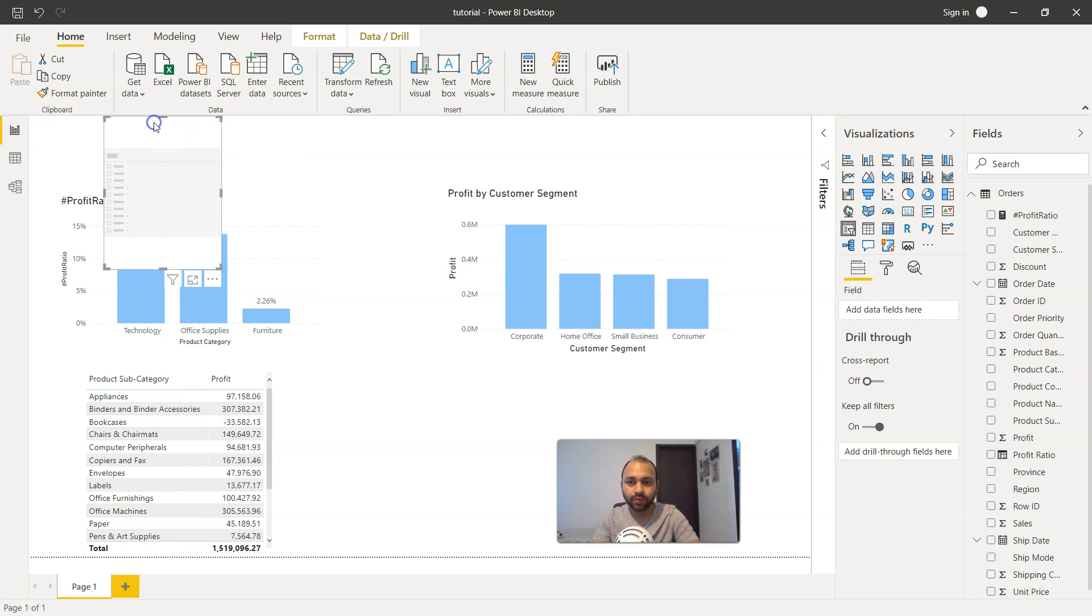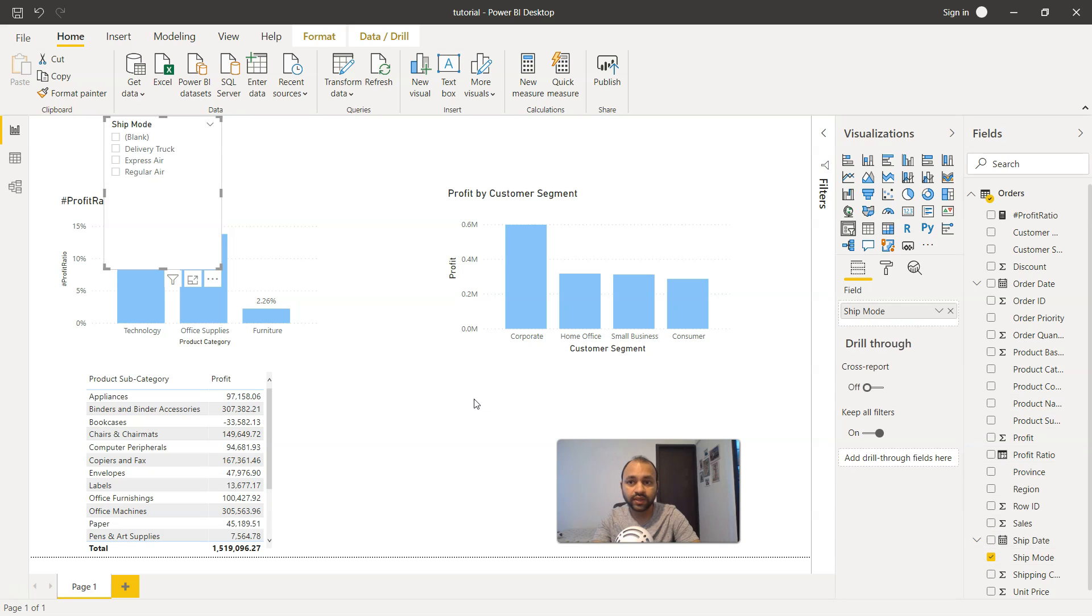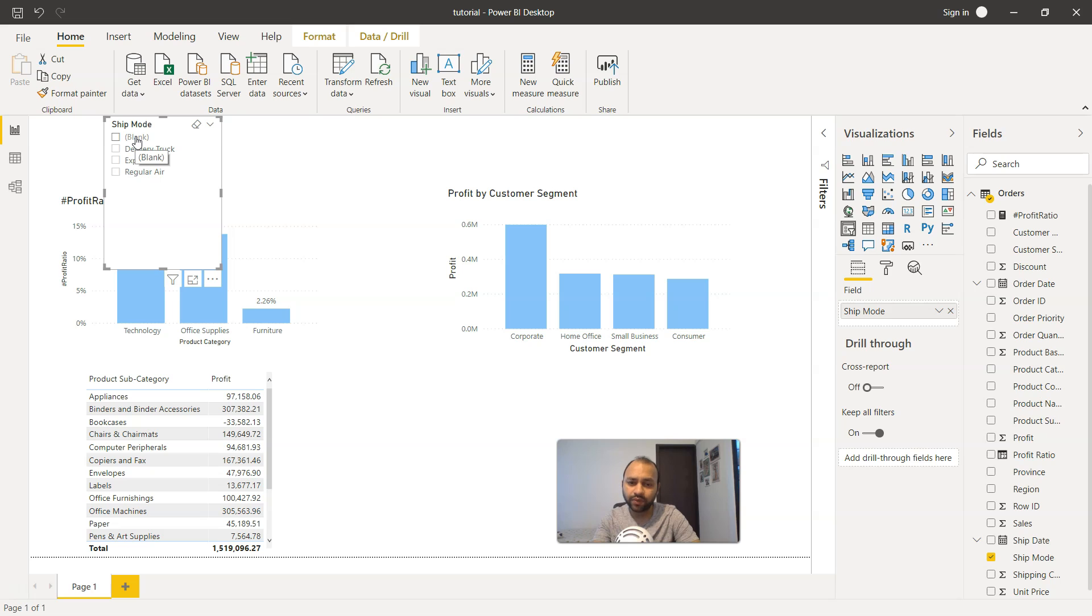Let's say I want to place it over here, and then I need to choose the field which I want within the slicer. For that, I'm going to choose the ship mode. There are different types of ship mode which is delivery truck, express air, and regular air, and there are some blank values as well.